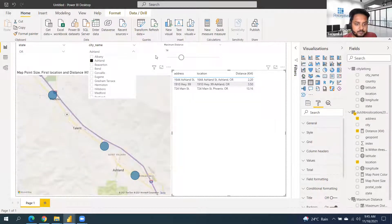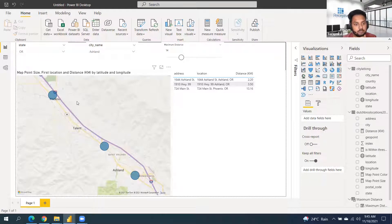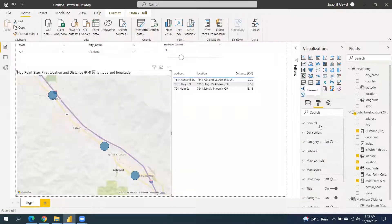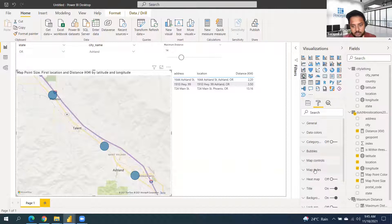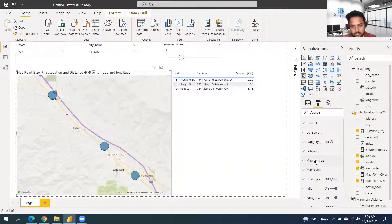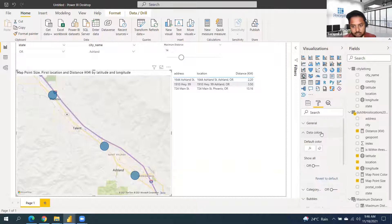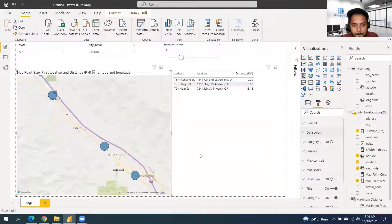This is what I planned for today. Any doubts? Someone asked: is there any way to replace the circles with custom icons like a company logo? As of now this visual only supports bubbles, so you can only change the bubble style. However, we can download a custom visual that allows you to define any shape.